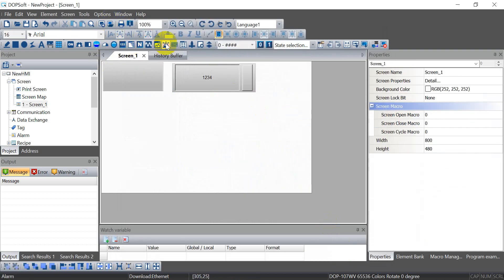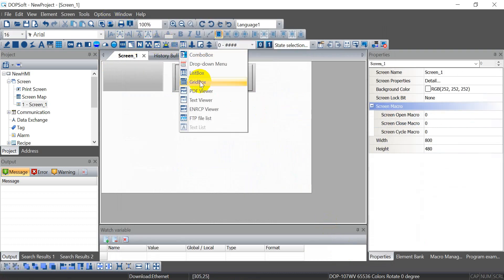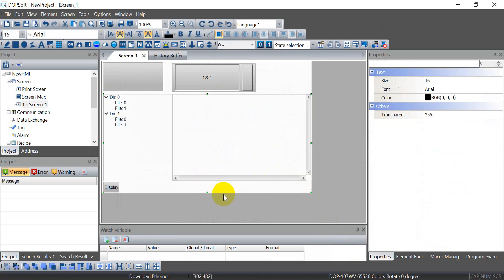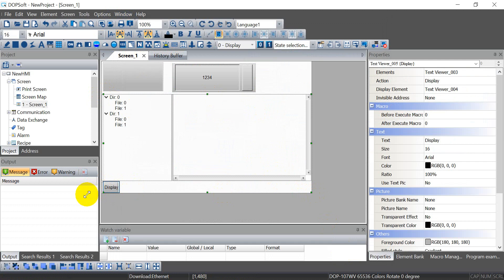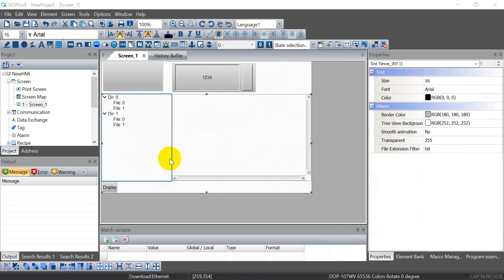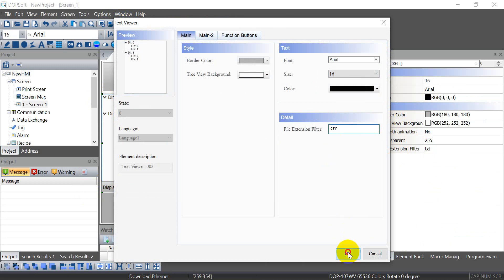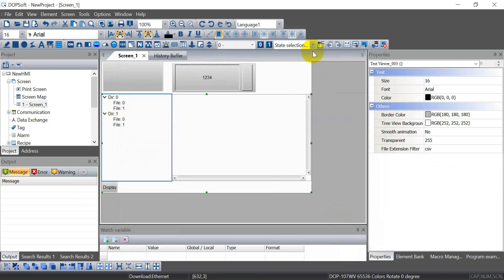Then here I will show you a function called the text viewer, so we can check the status and check the value inside the CSV file. So here, make sure we change the file extension to CSV. Then we can download the program.